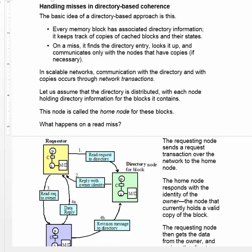Now let's see what happens on a read or write miss with directory-based coherence. In directory-based coherence, every memory block has associated information with it in the directory. The directory keeps track of where all the copies of the cache blocks are and what states they're in.